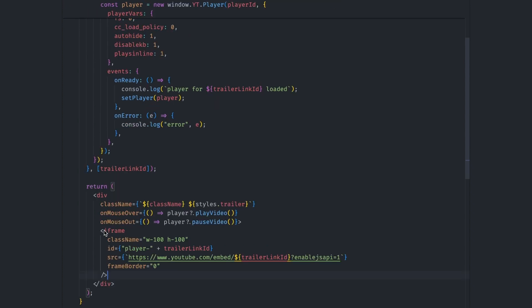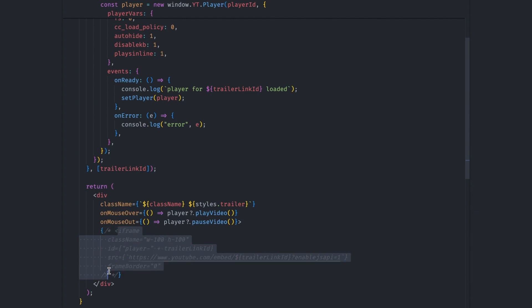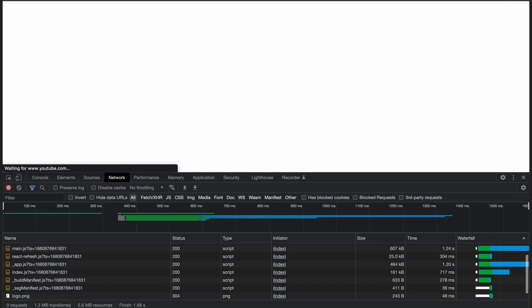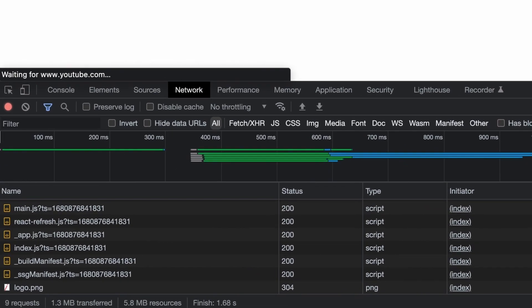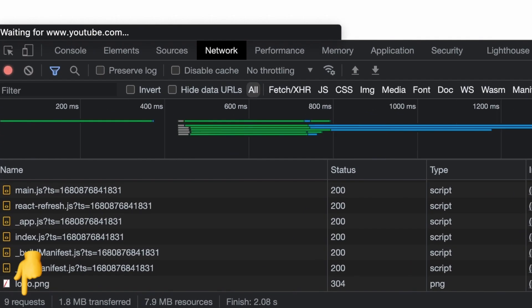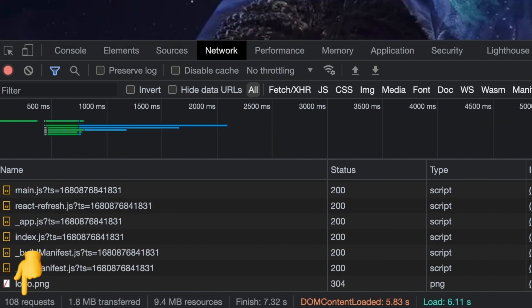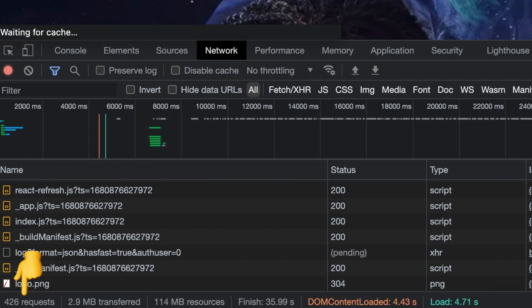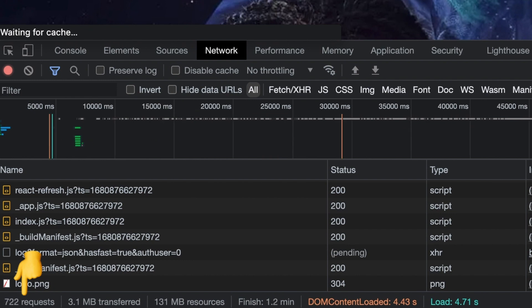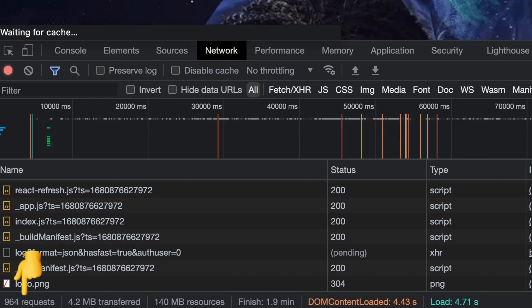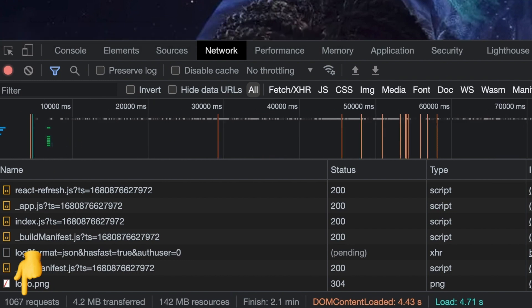This looks like pretty standard stuff at first sight, but there's a huge performance bottleneck that this component introduces. If you comment out this iframe code and then reload the page while the network tab is open, you can see that we make over 100 requests. If we re-enable the iframe code and refresh the page again, you'll see that the number of requests jumped over 1000 requests. That is just crazy.